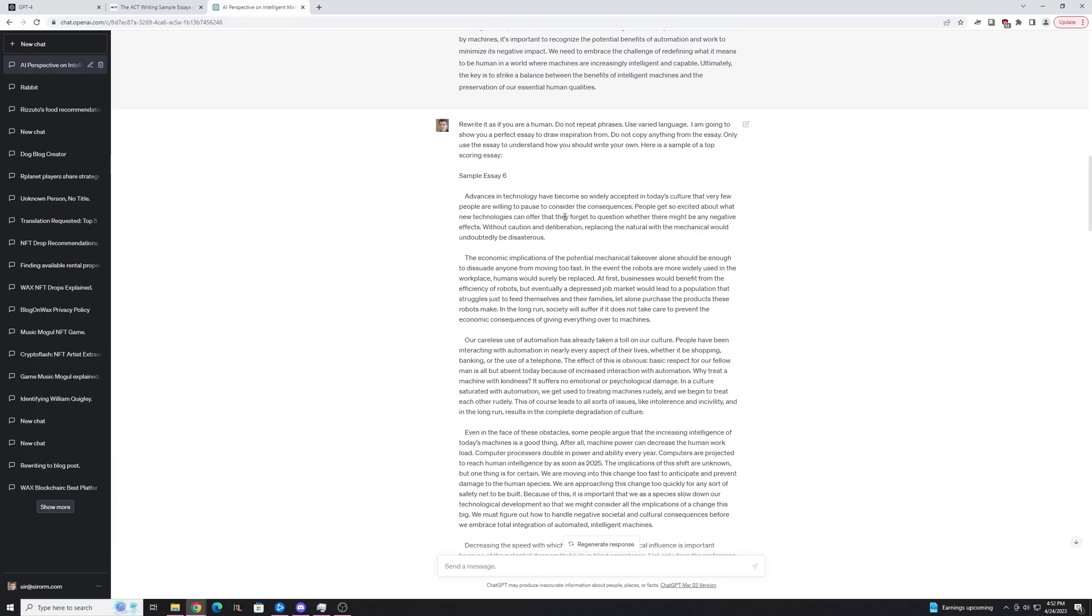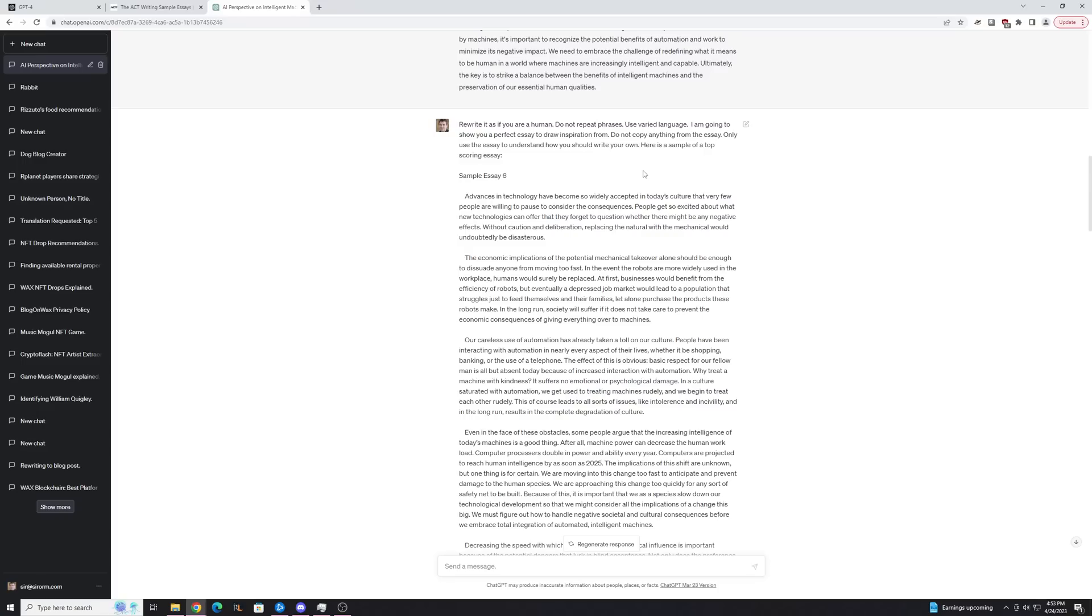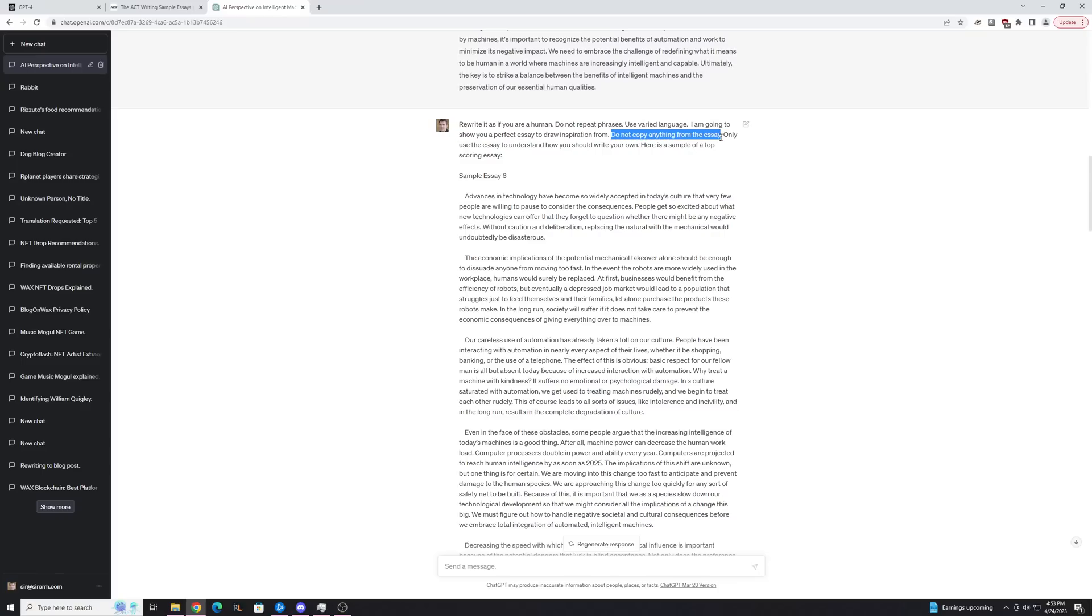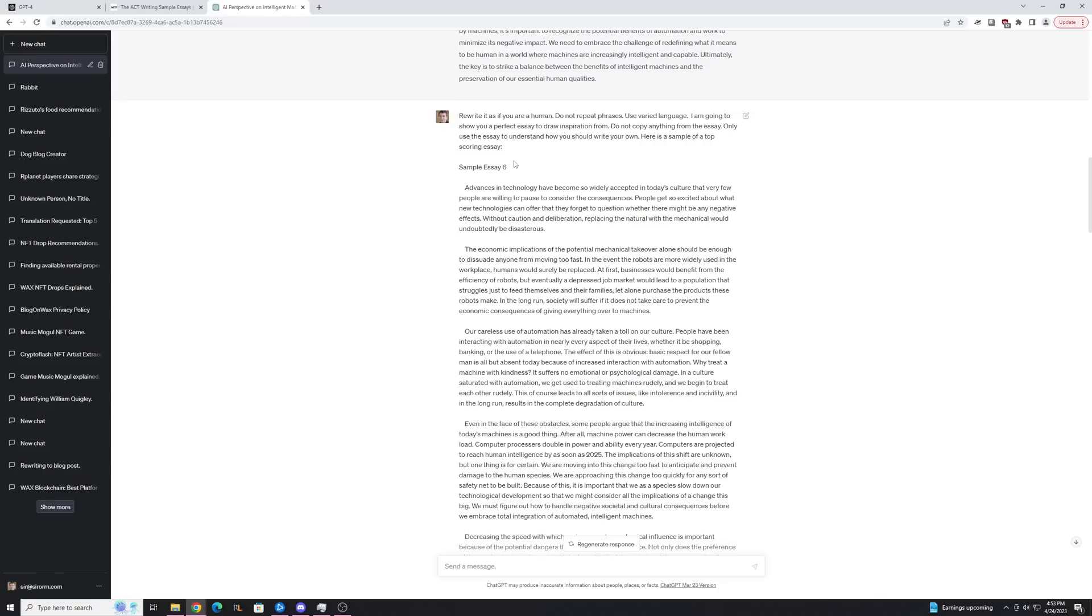So here, next thing I'm going to say is rewrite it as if you were a human, because it wrote it as if it was an AI. And next I want to ask it not to repeat any phrases and to use varied language. I find this is really helpful just for making your essays sound better. And then next I tell it I'm going to show you the perfect essay to draw inspiration from. I don't want it to copy anything from the essay, and I only want it to use the essay to understand how it should write its own.